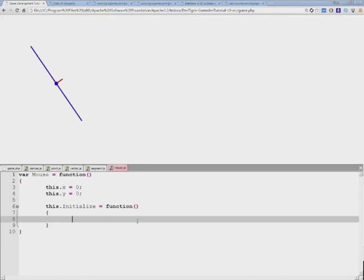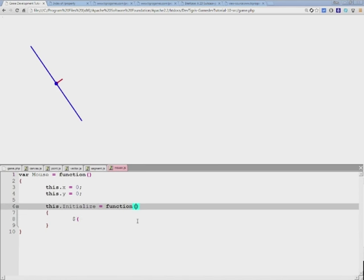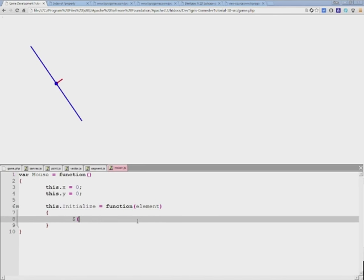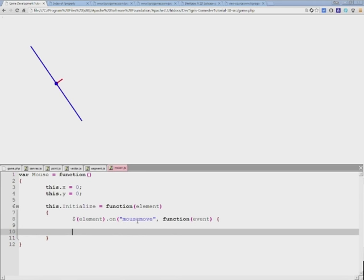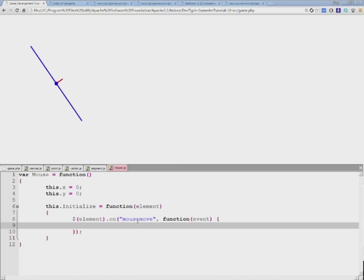We'll use jQuery here to attach an event. Let's say an element has been passed into this function, and we'll attach a mousemove event to this function. This means that every time the mouse moves on this element that we have chosen...